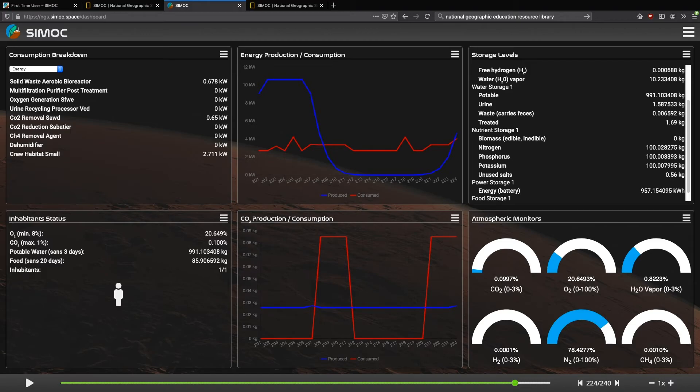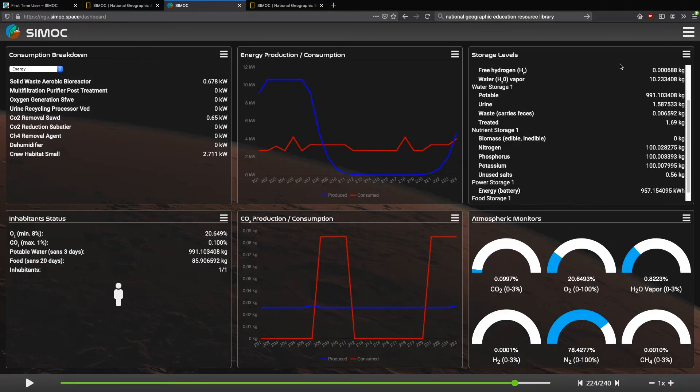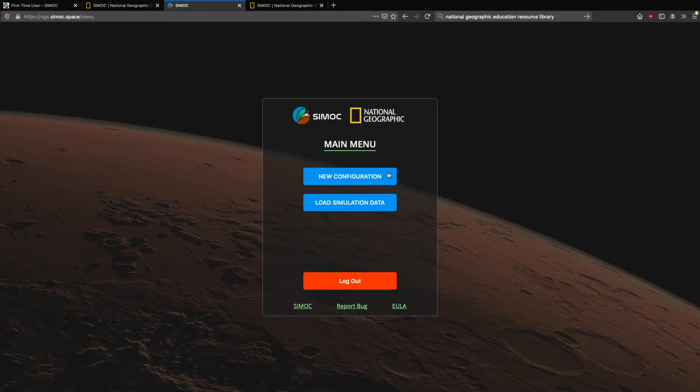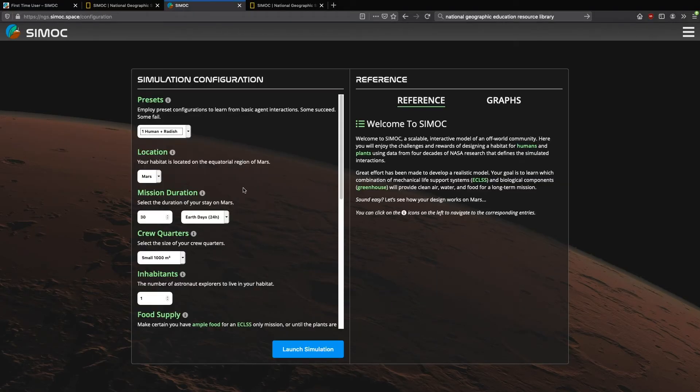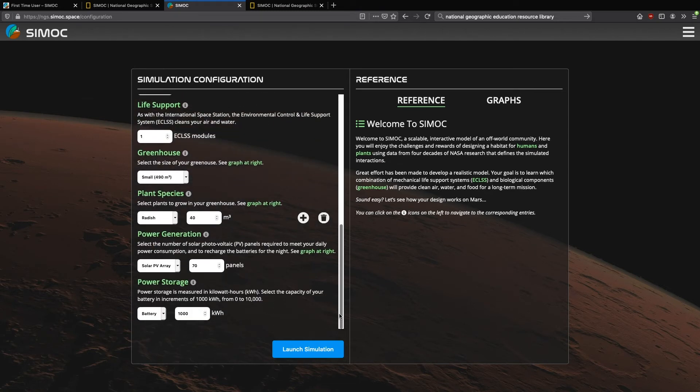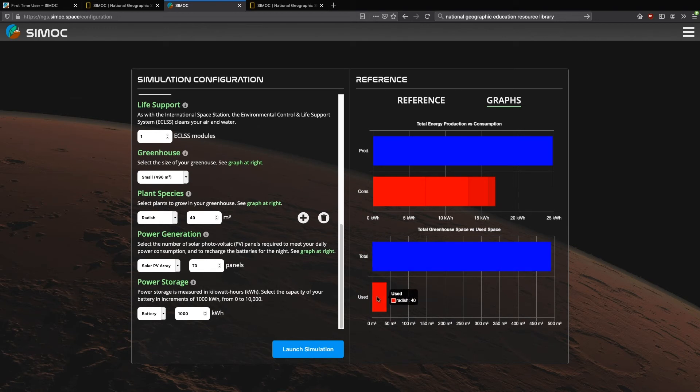Now we're going to stop this simulation. And instead, we're going to create a new simulation. And let's go to one human and one radish. Now, we've added a greenhouse, small greenhouse, and we've added radishes. When we come to the graphs, you'll see that there's now information here. We have all this room available, and we're just using this much with the radishes. And we're going to launch the simulation.